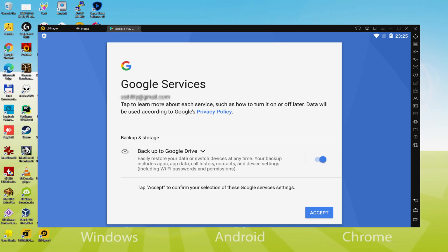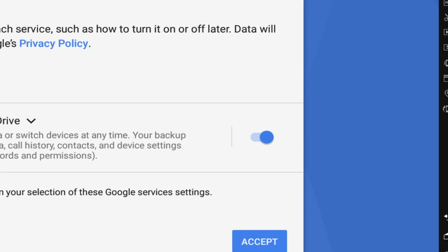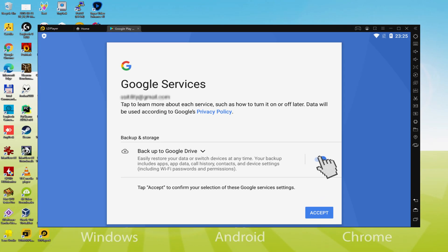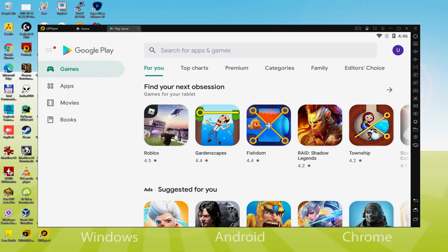Google then offers the option to back up data to Google Cloud. You can leave it selected to back up your data files to Google Drive. I won't select it, but you can use this feature if you prefer. We click Accept, and Google Play is now presented by default.